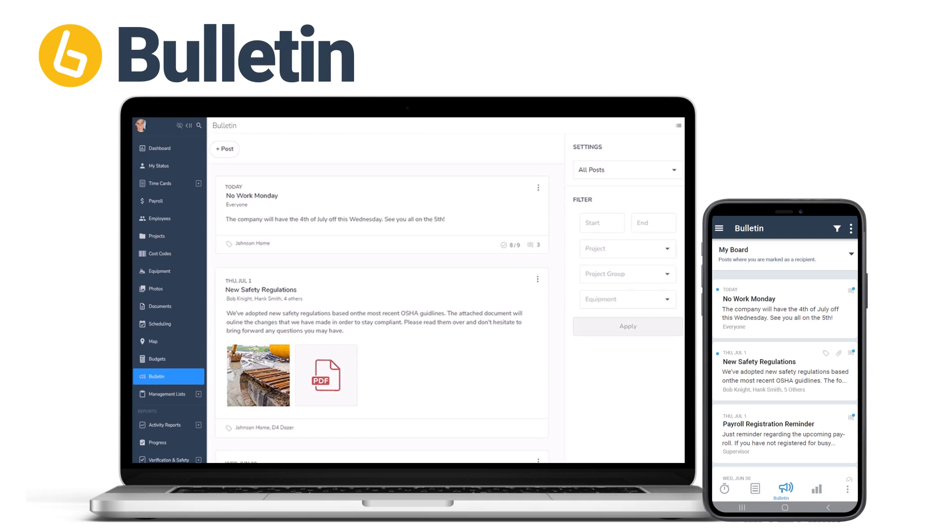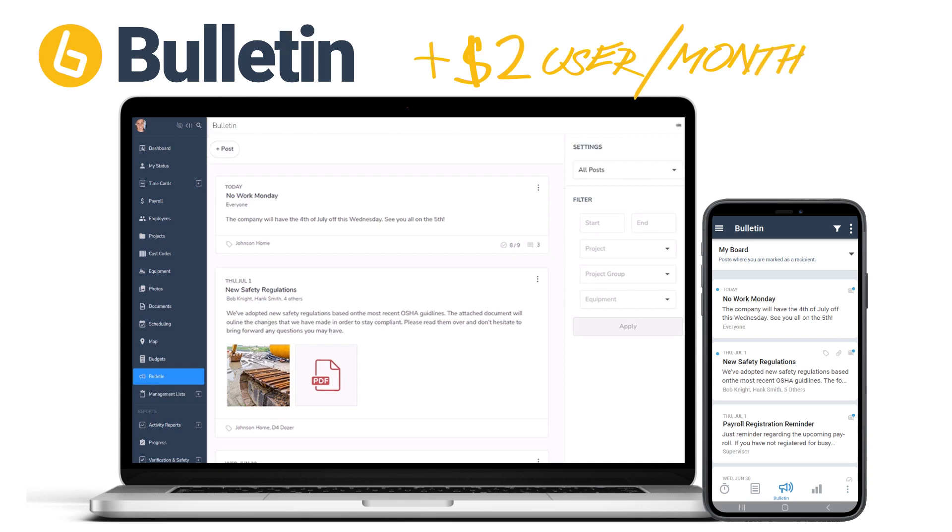Bulletin is part of our money-saving premium package, but you can also add on Bulletin separately for an additional $2 per user per month. There are several ways you can add on Bulletin or go premium.